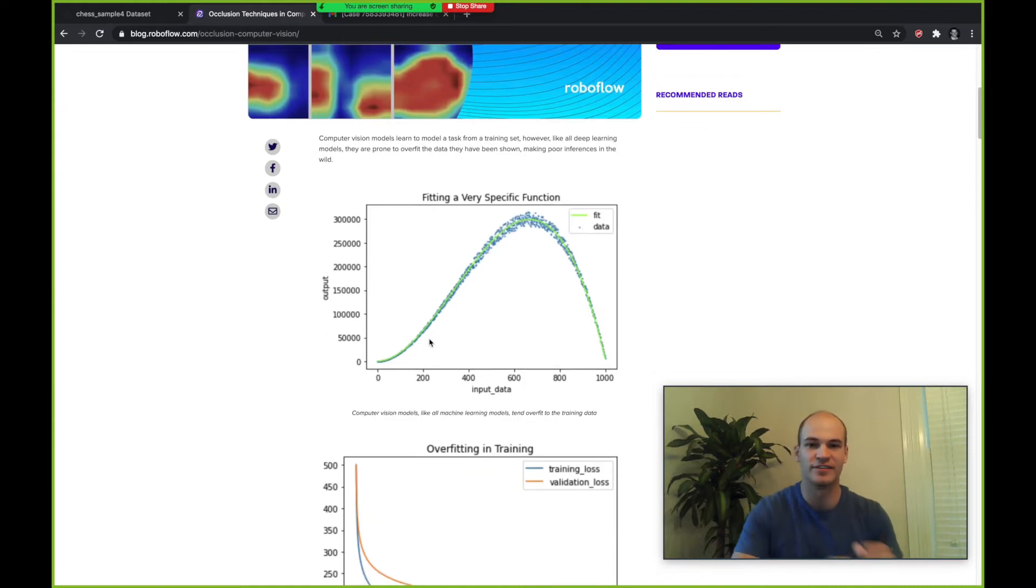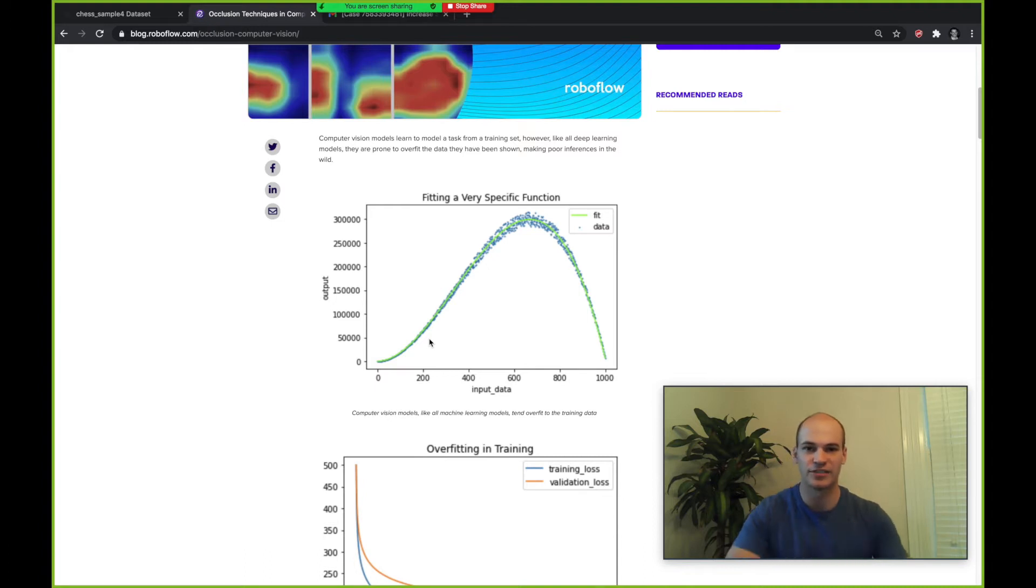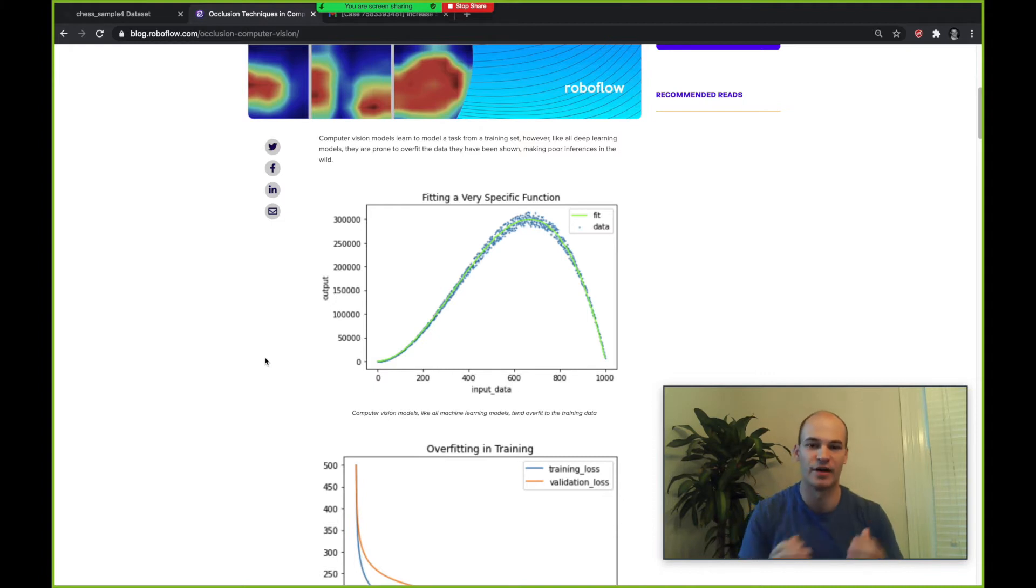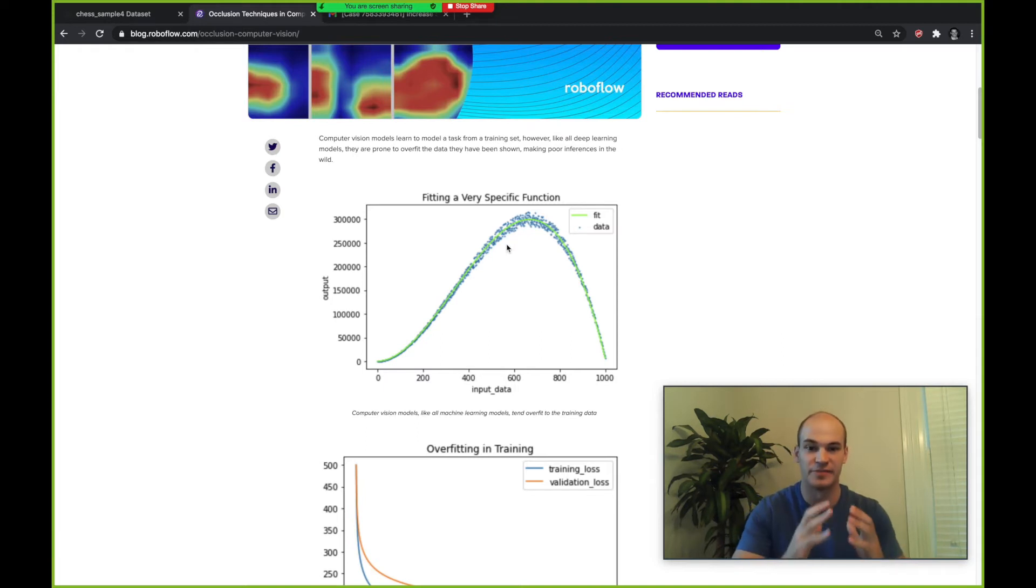In this graph we can see an example of how that might work mathematically. We have some noisy data which represents the way that a task might manifest itself in the world, and then our model is actually fitting to this data in a very tight line and getting overfit to be a very specific function.